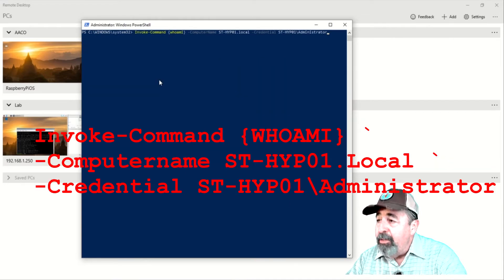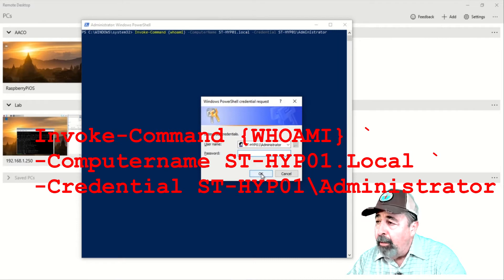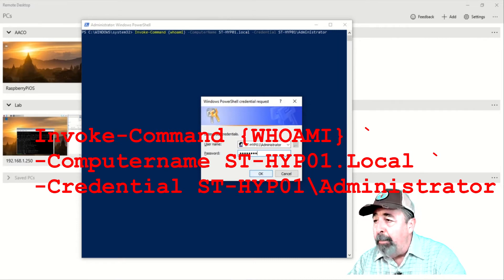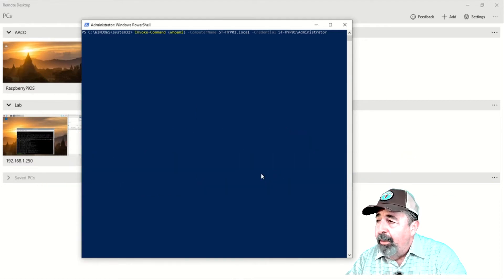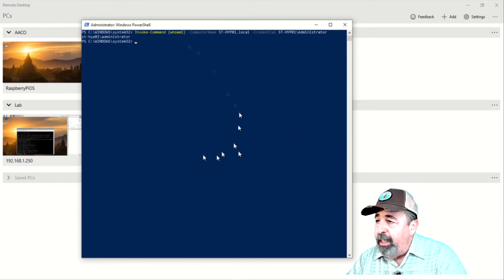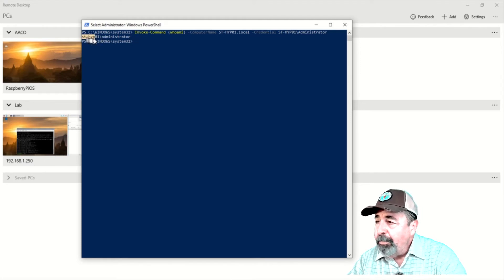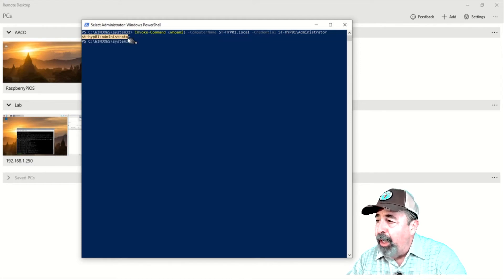Now, we can test PowerShell remoting by running the invoke command, whoami, computer name sthype.local, with the credentials of the local administrator for the server. And here, we see the output from the whoami command. So, PowerShell remoting is working.